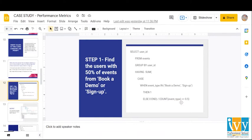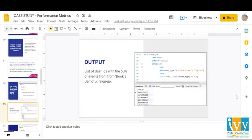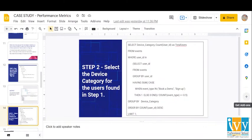In step one, we find users with 50% of events from book a demo or sign up. We first find the total count for the required event type for each user divided by the count of total event types — this gives us a percentage of the required event per user. We then use a comparison operator to find users where the percentage of required events is greater than or equal to 50%. The output lists all user IDs with at least 50% of events from book a demo or sign up.